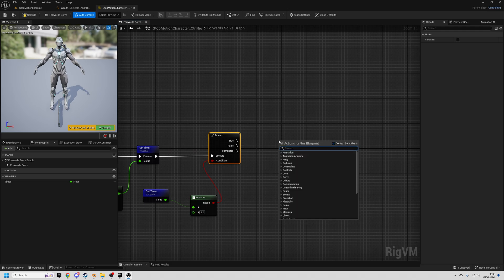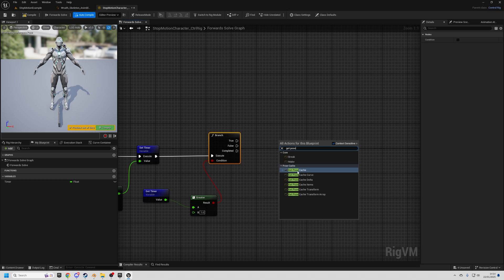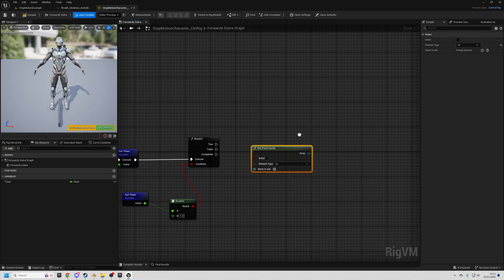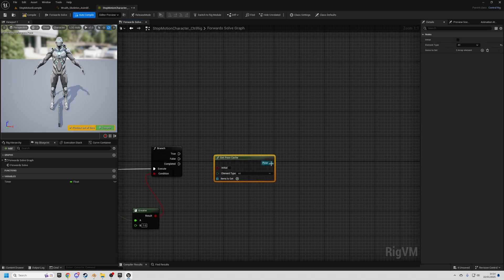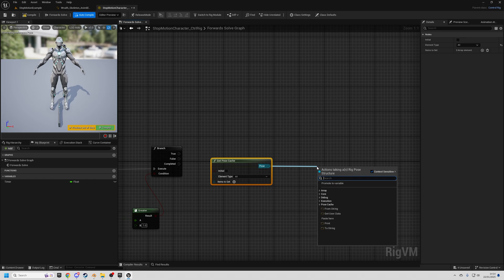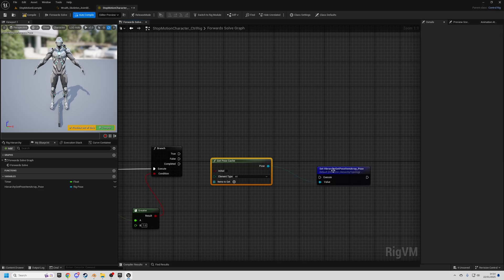So what we'll do is we'll do get pose and you'll see get pose cache. So get that. And from the pose output, which is essentially all the information about the bones of the character at the current moment.